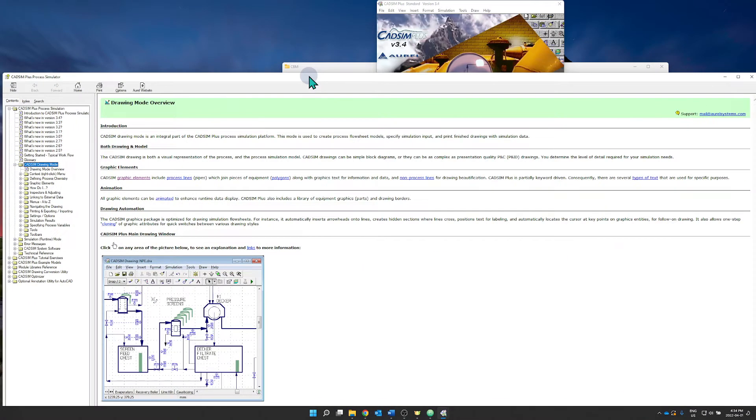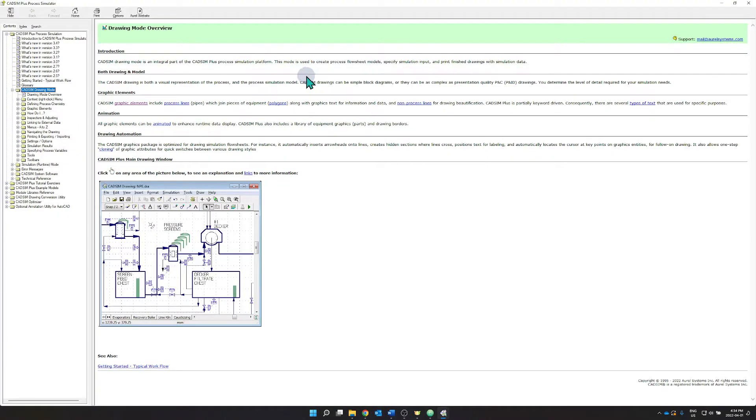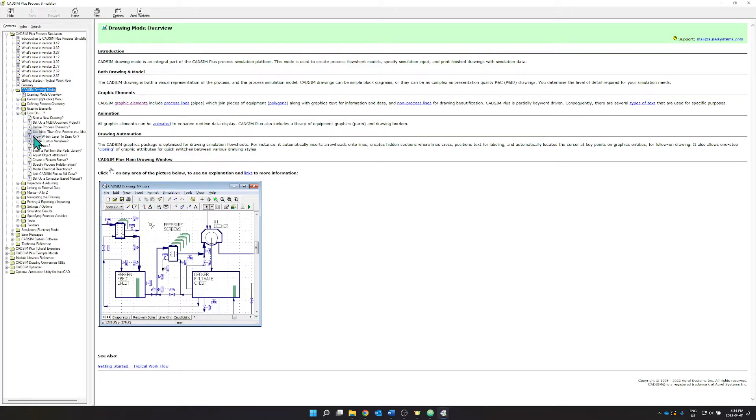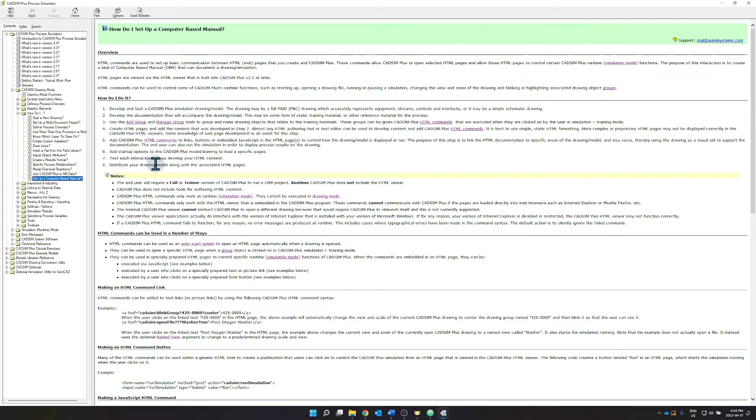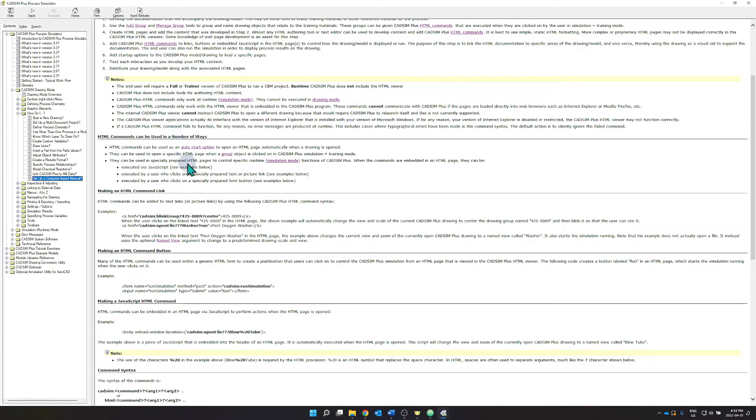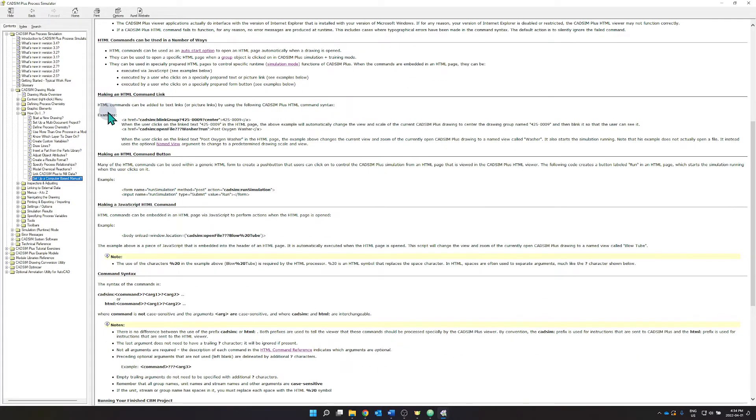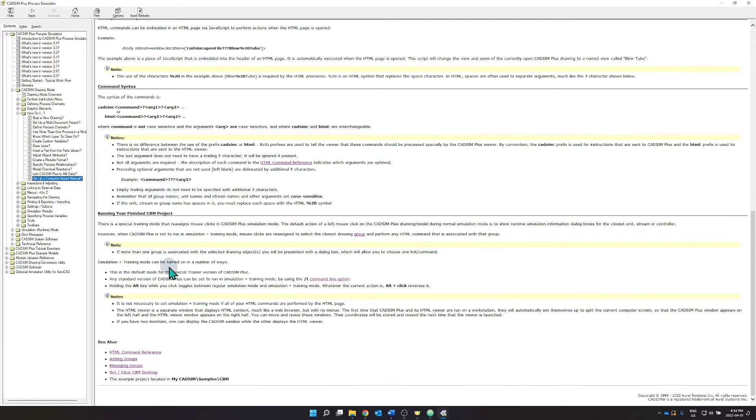So you can click help CATSIM Plus help. It'll open the help files and under how do I set up a computer based manual, you have an overview and a lot of the stuff that I will be talking through in the subsequent tutorials come from these pages as well as the HTML commands that I will demonstrate.